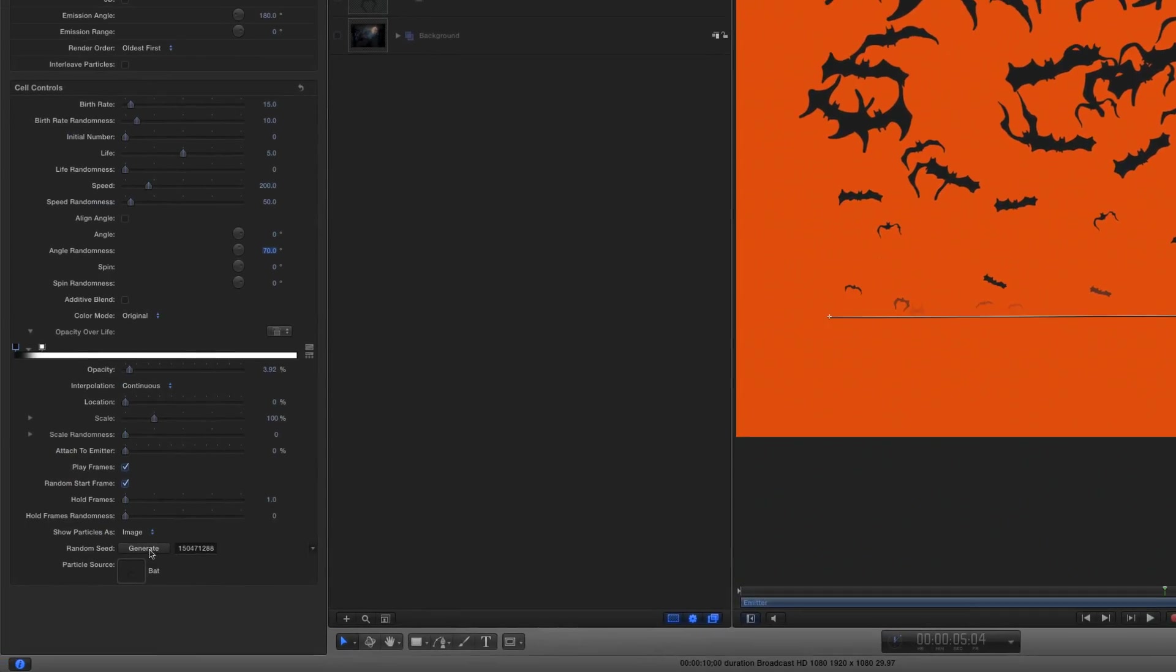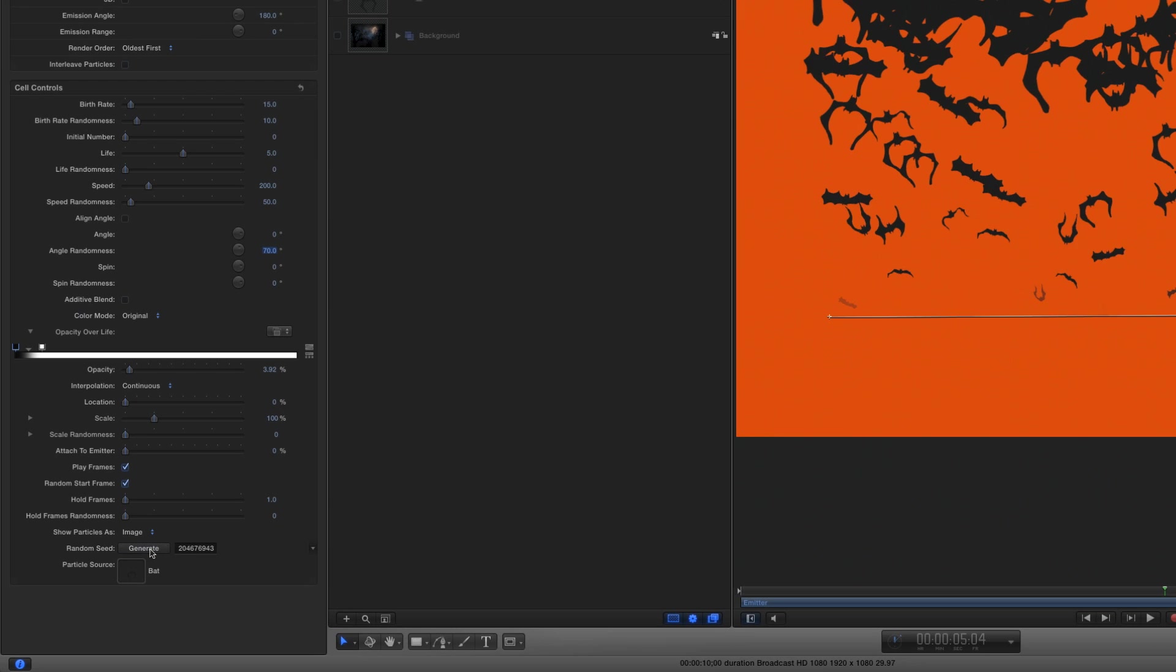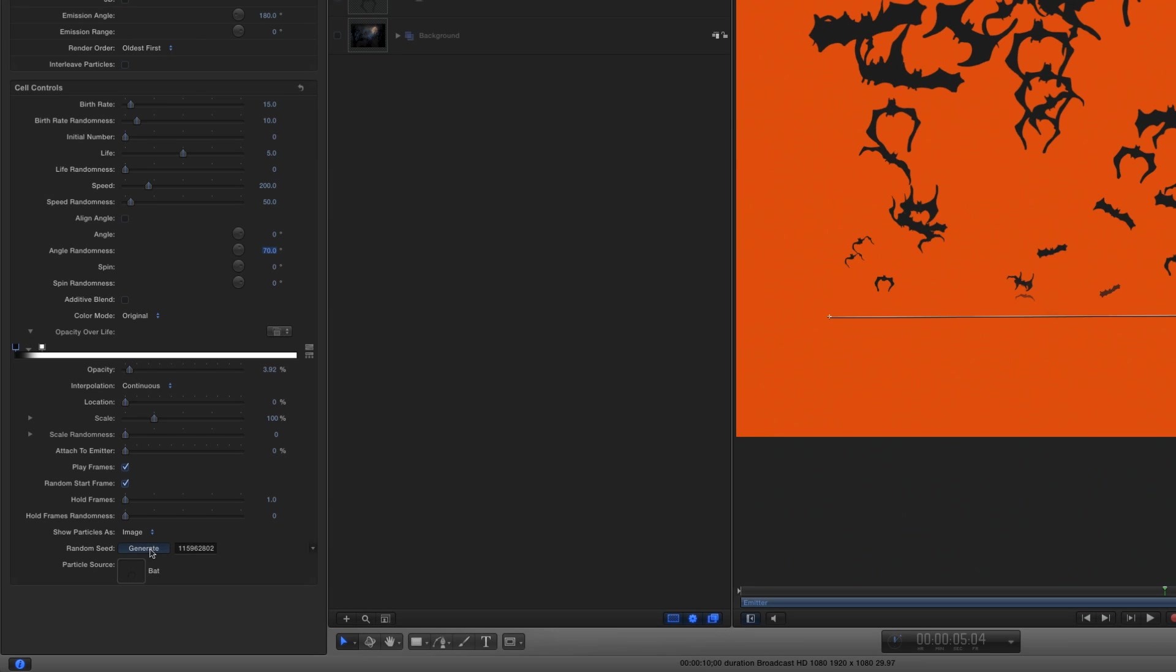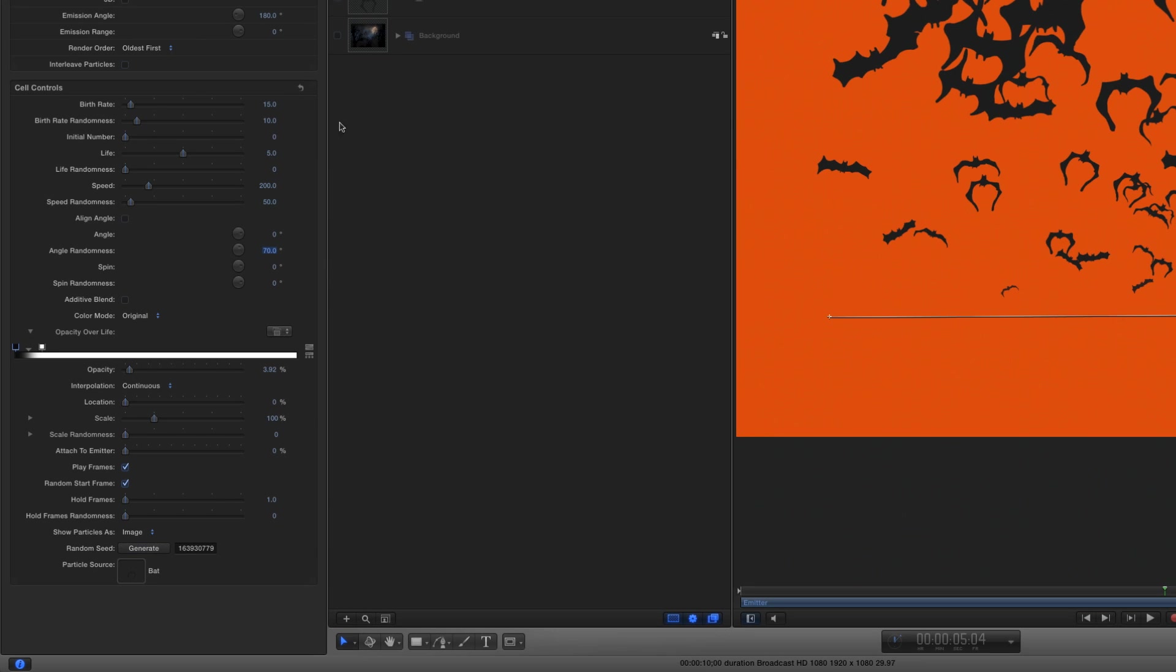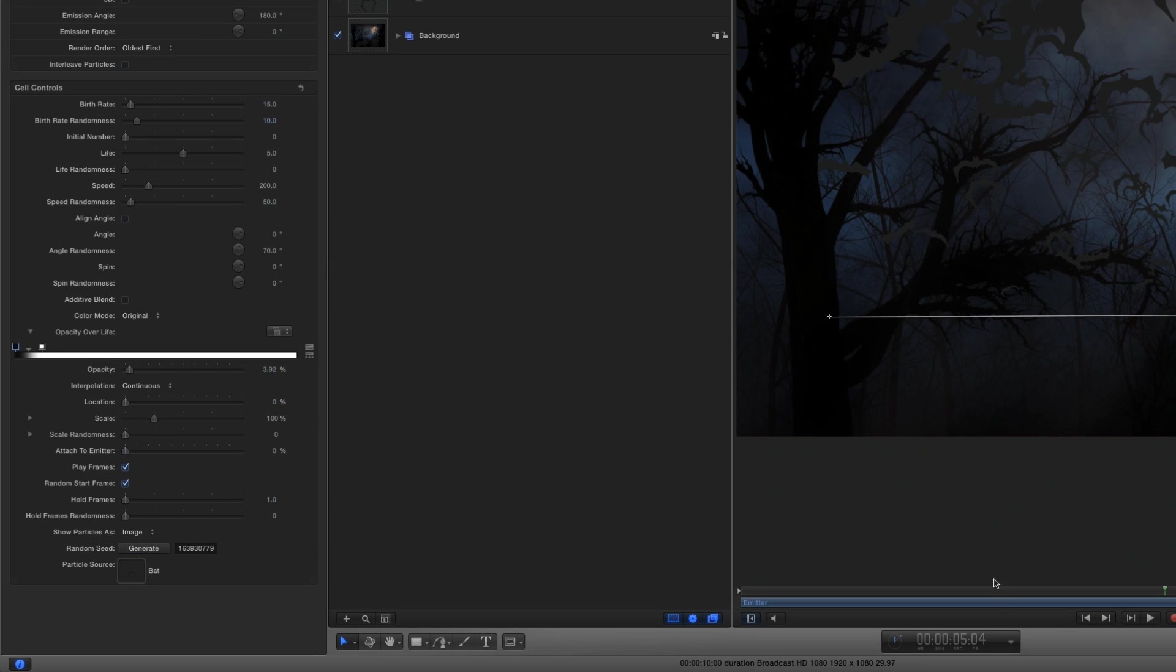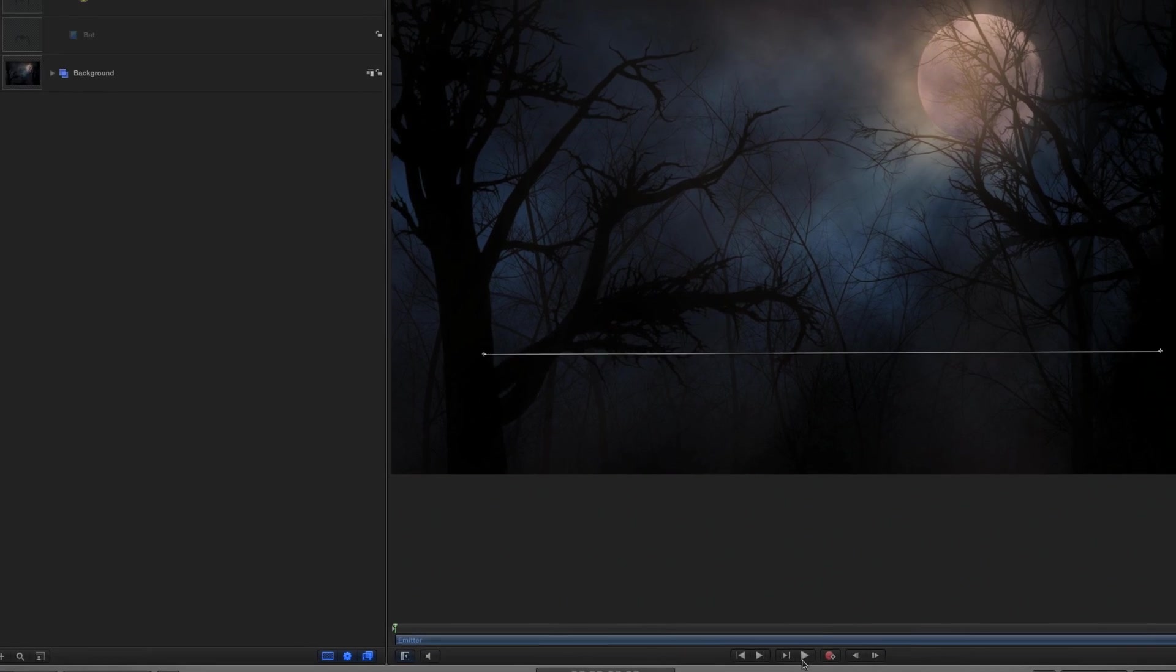Great. I can also change the randomness by clicking this Generate button. Now I'll turn the background group back on, and play.